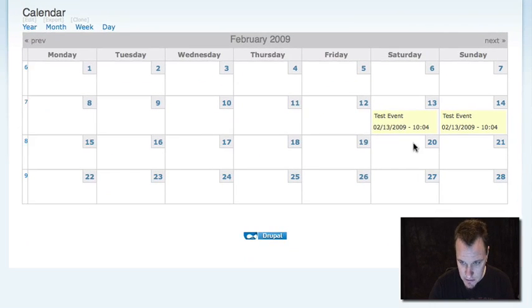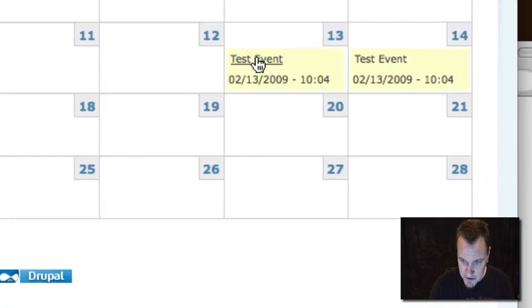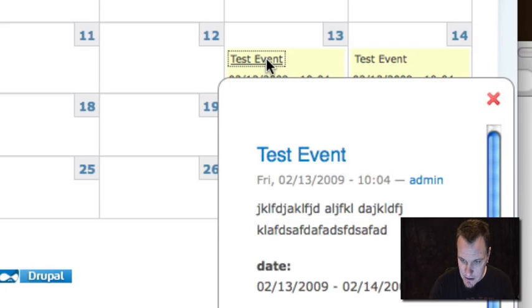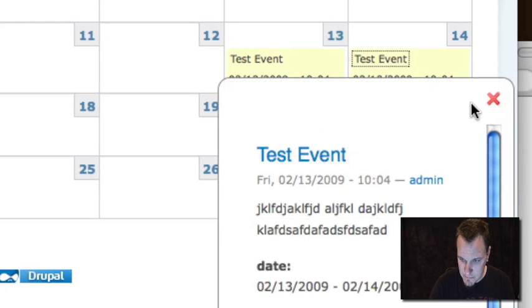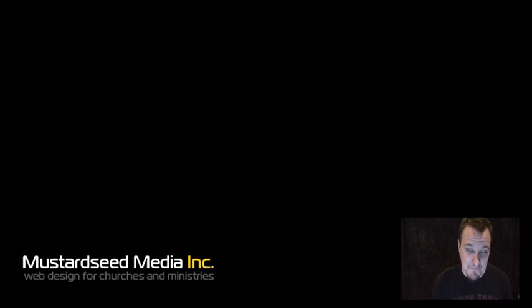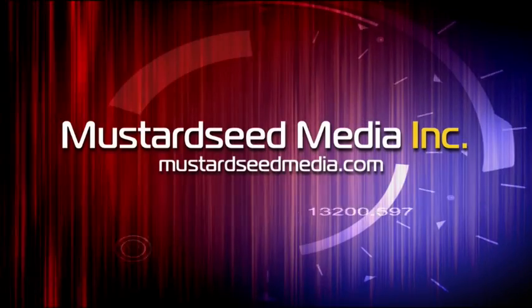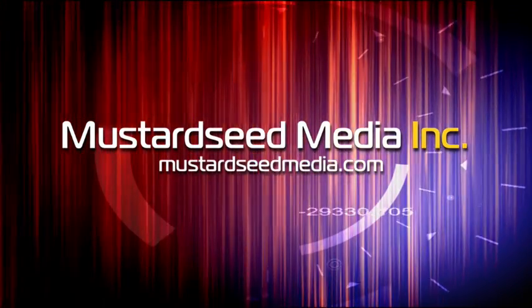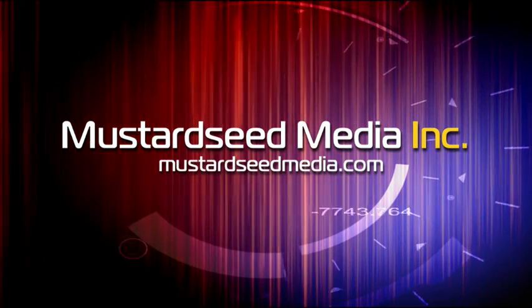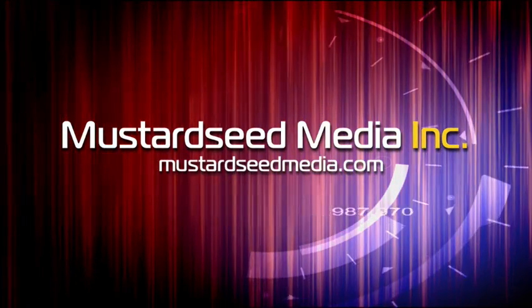Let's go there and there is our event. This is our from date, this is our to date, and we'll see that we even have a nice little pop-up because we enabled that option. And that's it — it's pretty simple, but it's a very flexible way to build dates, calendars, and events using calendar module. If you have any questions, head over to mustardseedmedia.com/podcast. Don't forget to check out my other audio podcast over at geeksandgod.com. That's it for this week — we'll see you next week on the Mustard Seed Media video podcast.